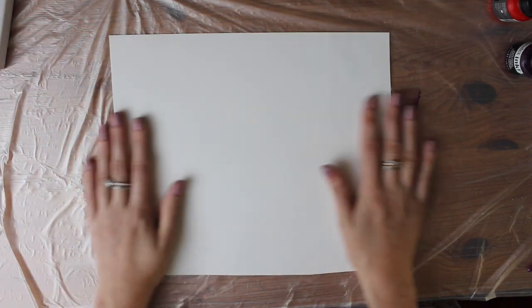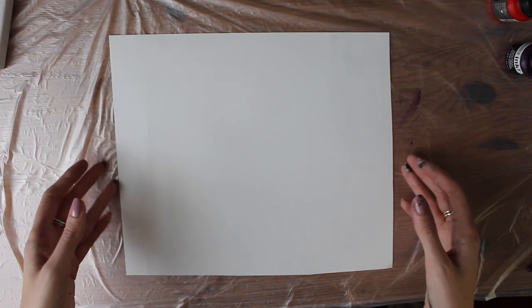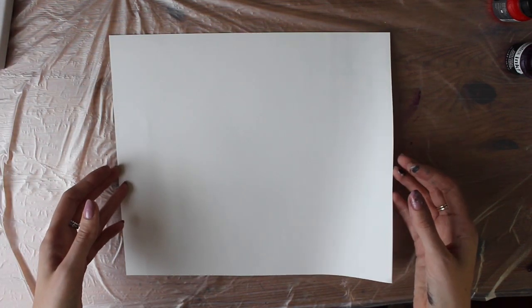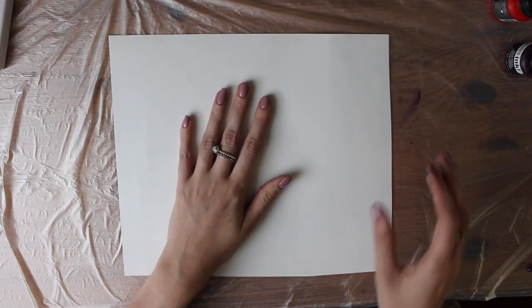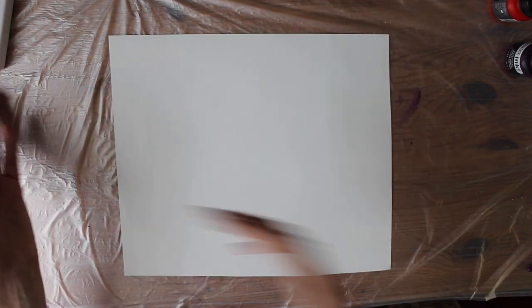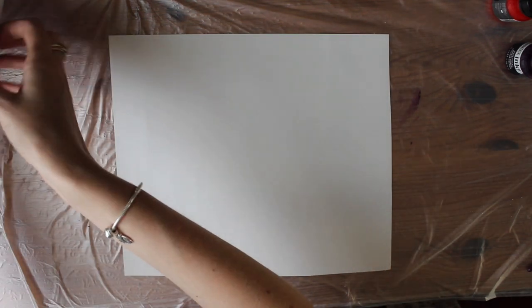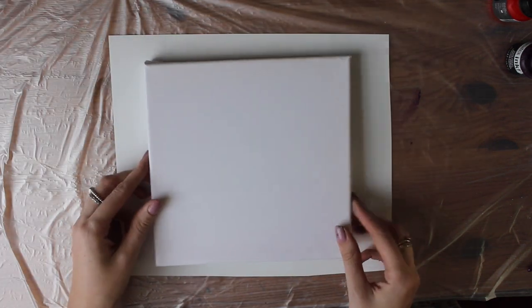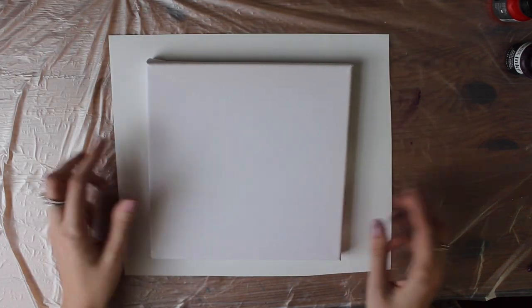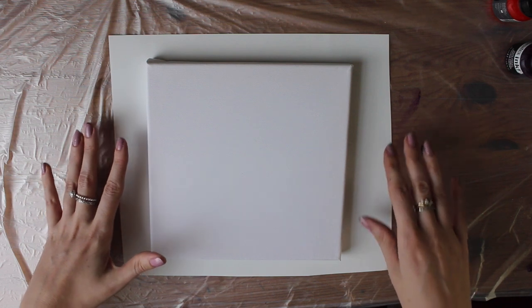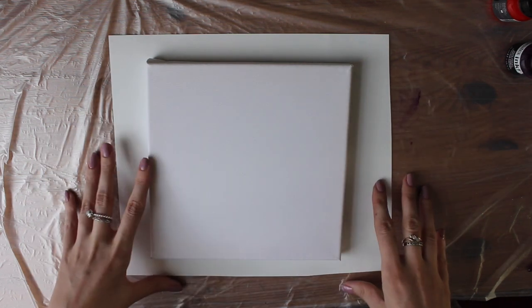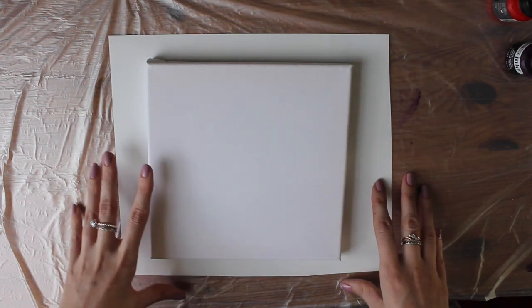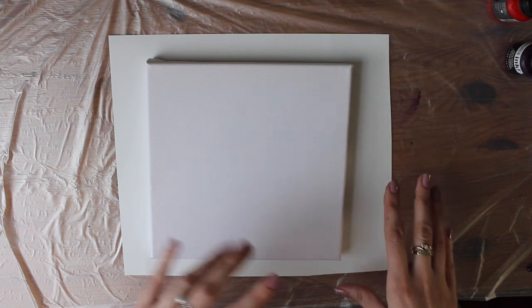I've got my piece of yupo paper here. Basically what I've done is just cut out a square from a really large piece of yupo paper that I had. Now you want it to be bigger than the canvas that you have here because usually when I do a piece of art there are sections of it that I prefer and sections that I don't.